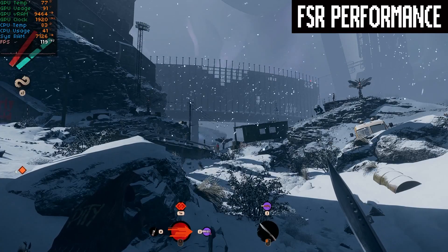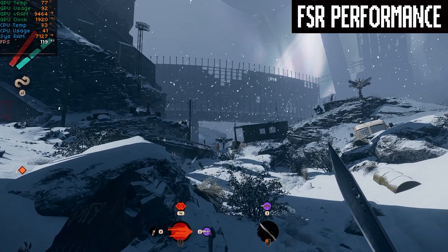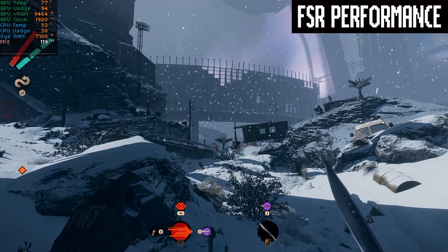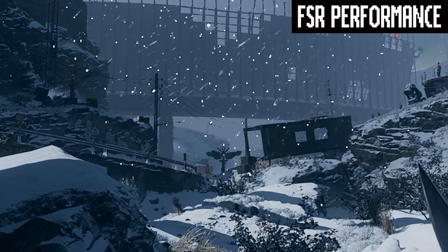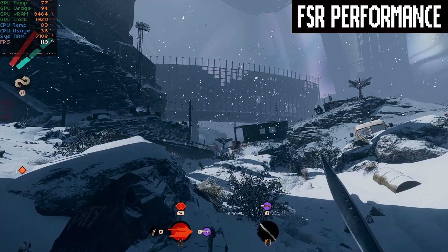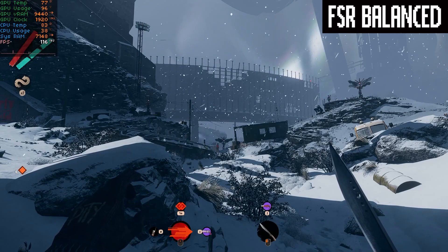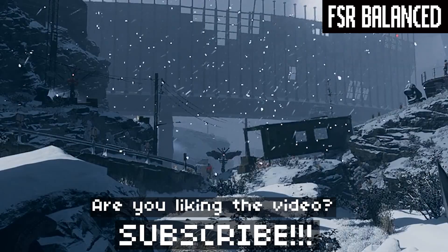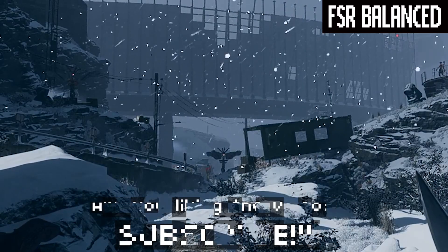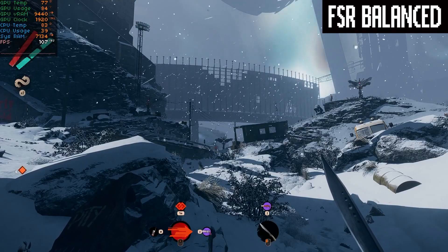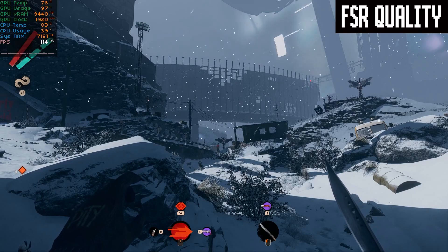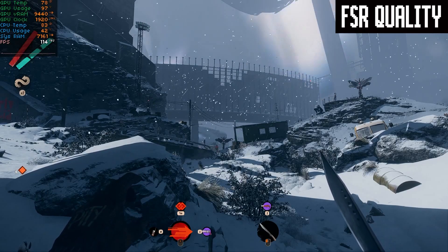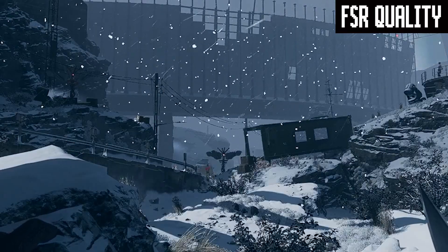Here's a quick comparison of the different FSR 2.0 quality settings. First, we have performance, which renders the game at 50% of the output resolution — look closely at the power lines, the details in the dirt and the bushes. Here's the balanced preset at 59% output resolution: things look a bit sharper, you can see more detail on the power lines and the bushes. And here's the quality preset, upscaled from around 70% — much better looking, much sharper and crisper, and you can actually make out the entire power line and see the little leaves in the bush.